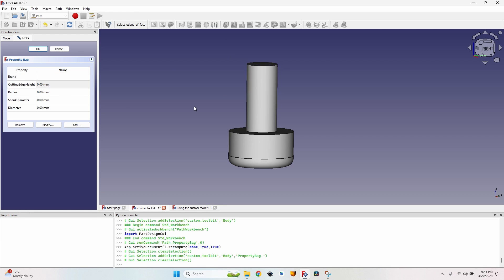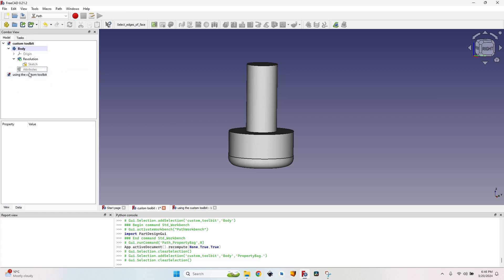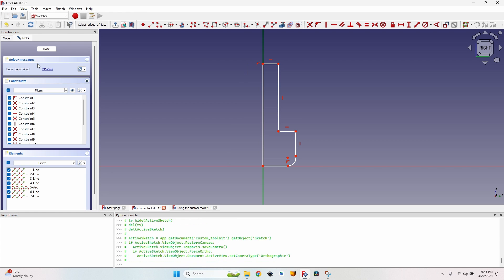In order to add constraints to the sketch without breaking it, I have to add some values here now. Let's say a cutting height of 20 mm, a radius of 2 mm, a shank diameter of 8 mm, and a diameter for the cutting edge of 25 mm. Now I can click OK and close the property bag.